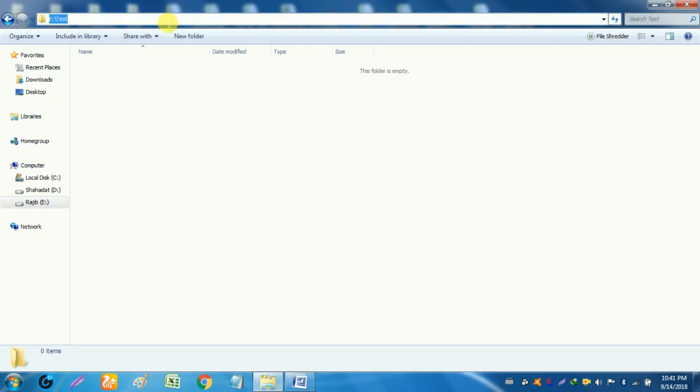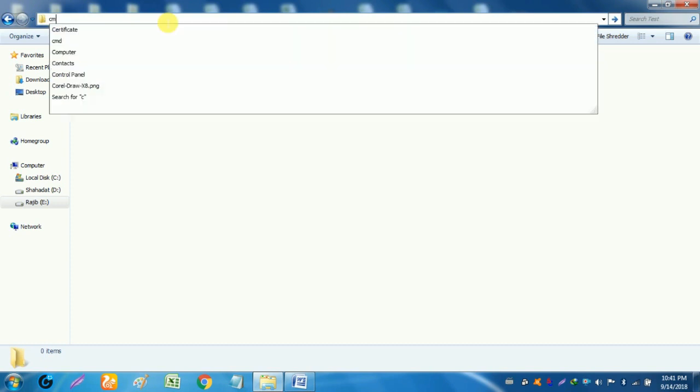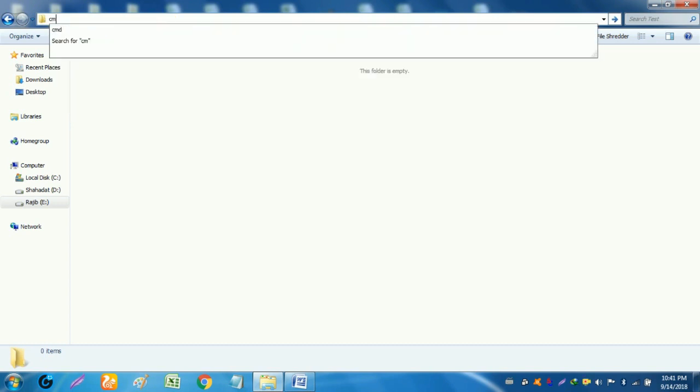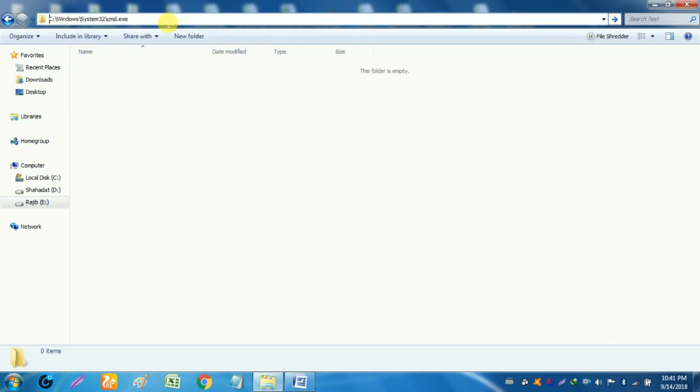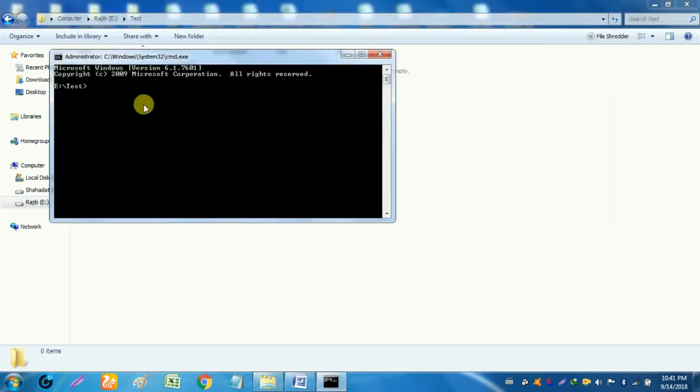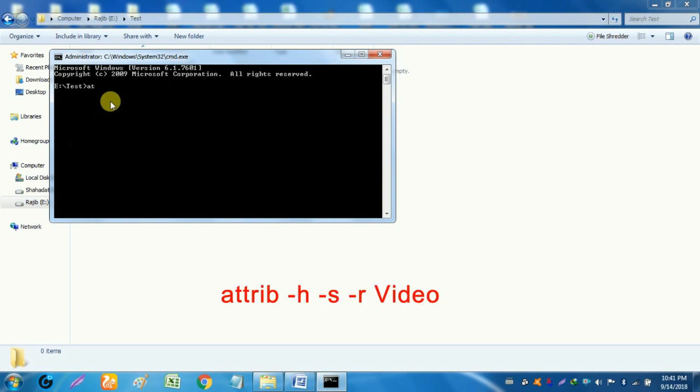Go to the folder path, click the path of folder and write cmd, press enter. In cmd command type attrib space minus h space minus s space minus r space folder name.